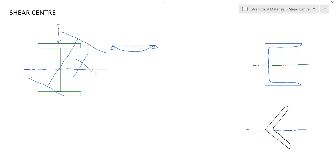For symmetrical sections like this I-section, it is quite obvious that the shear center will be at the CG of that section. So for symmetrical sections, the shear center is the CG of the section.